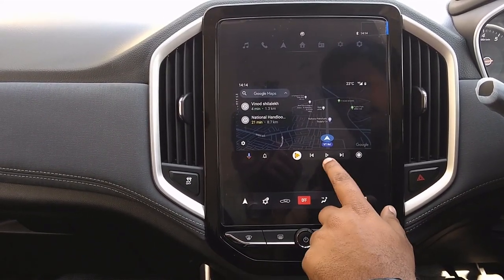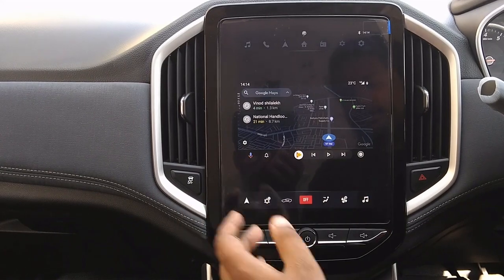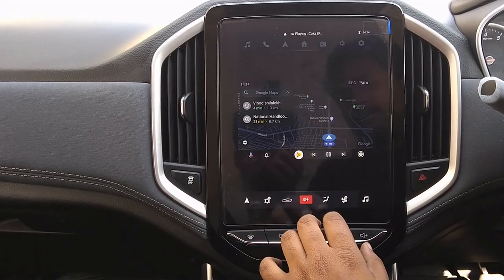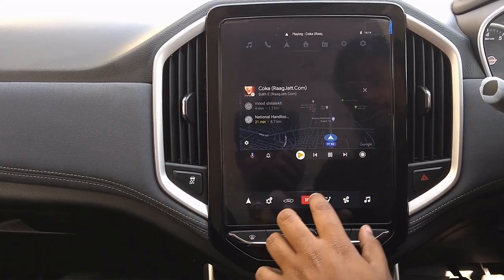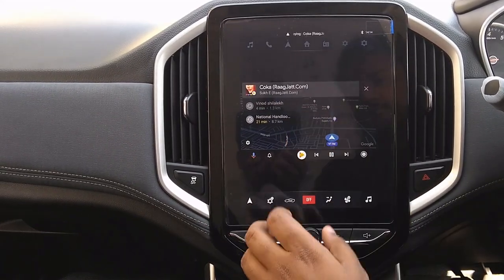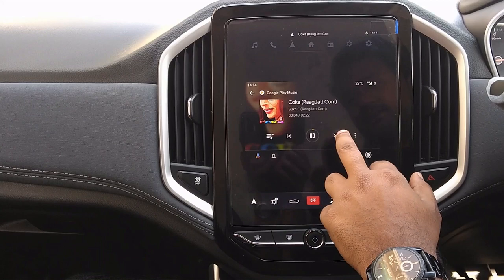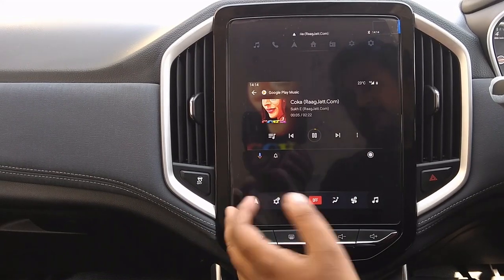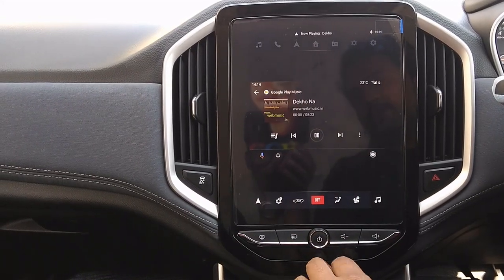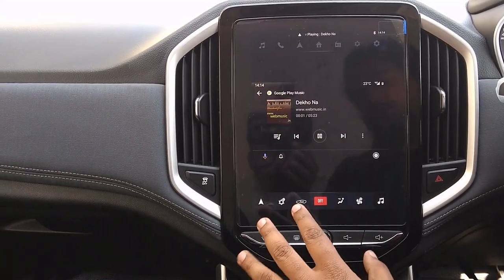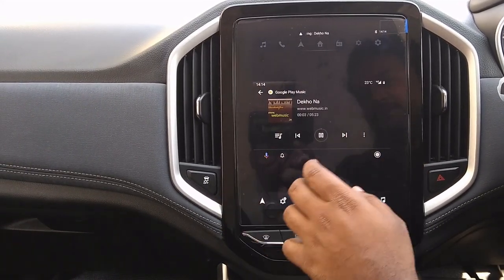We can also control songs through Android Auto, so we don't have to use our mobile phone at all while driving.